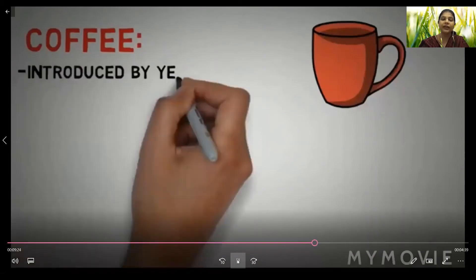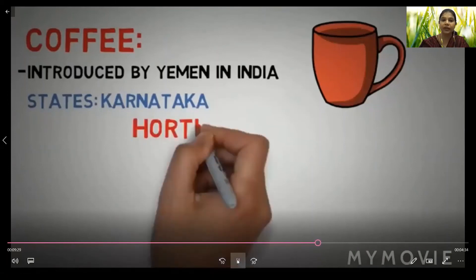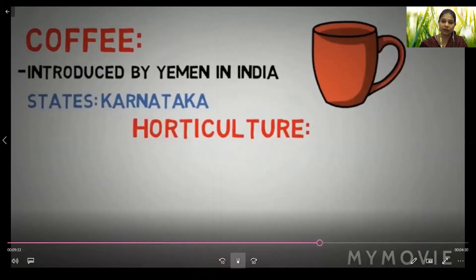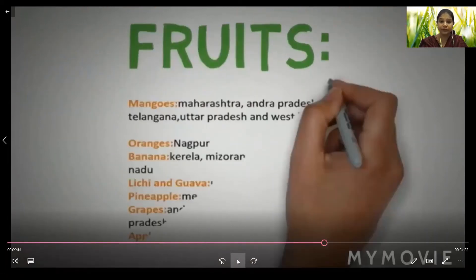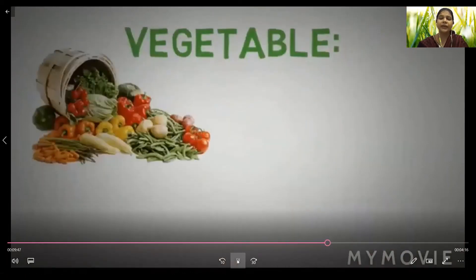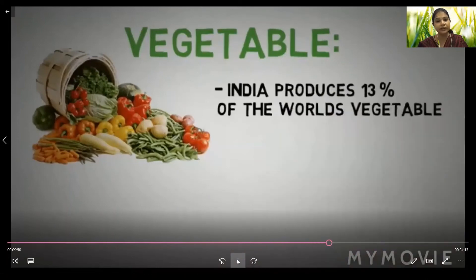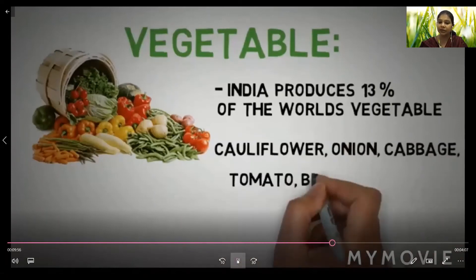Coffee was introduced from Yemen into India; Karnataka is the main producing state. Horticulture includes the cultivation of fruits, vegetables, and nuts. Mangoes grow in Maharashtra and Andhra Pradesh. India produces 13% of the world's vegetables, including cauliflower, onion, cabbage, tomato, brinjal, and potato. This covers the major food crops of India.